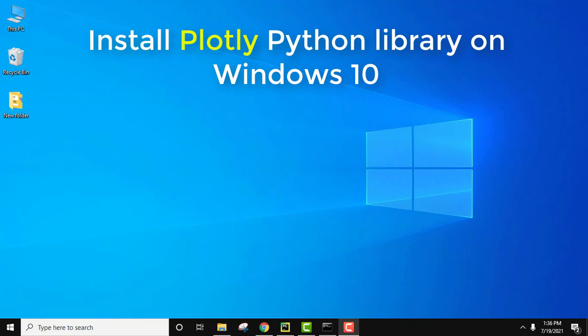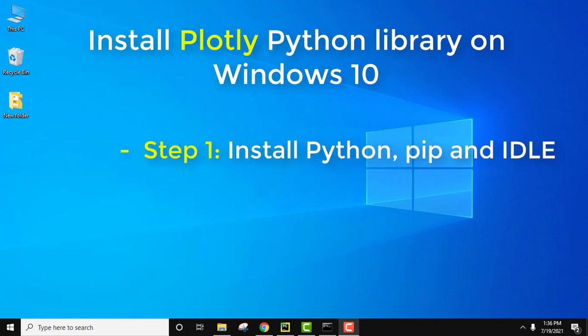To install plotly we will be using pip. Pip is used to install and manage Python packages, so pip will be required to install plotly on Windows 10.